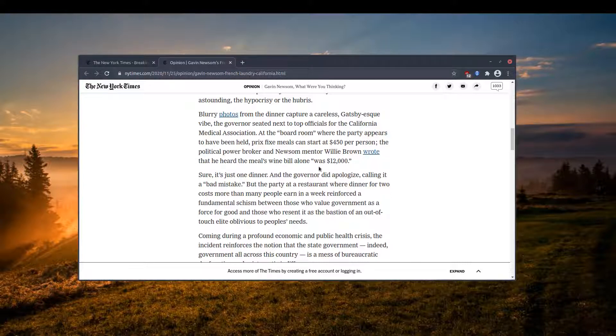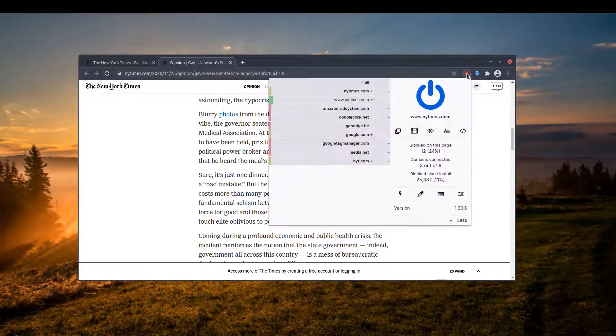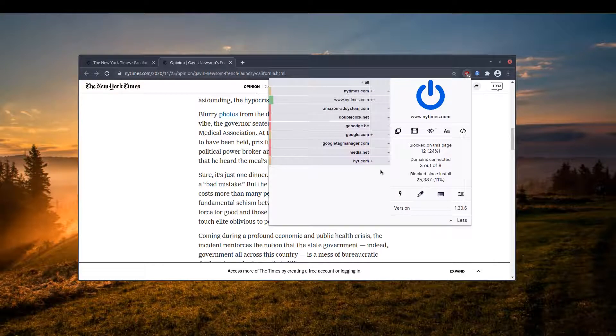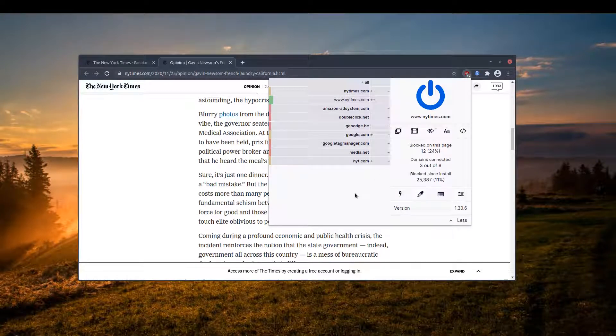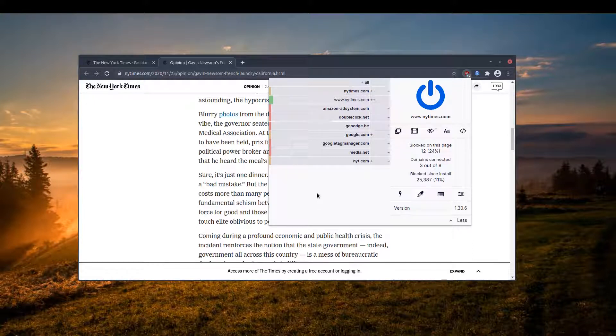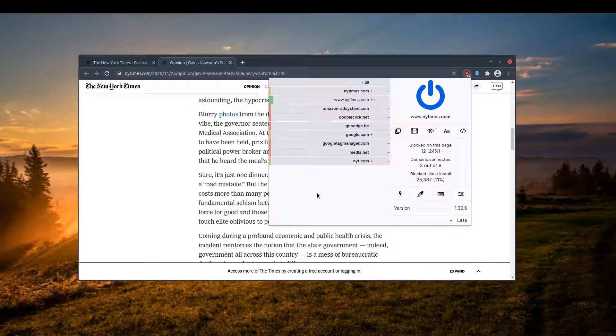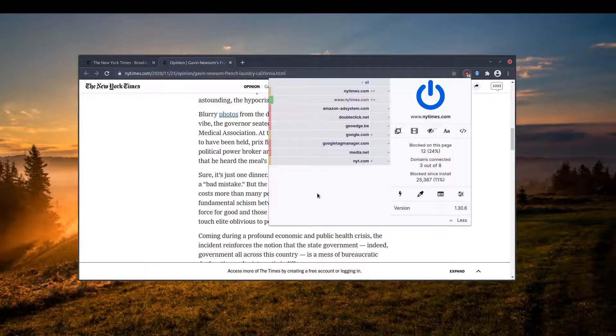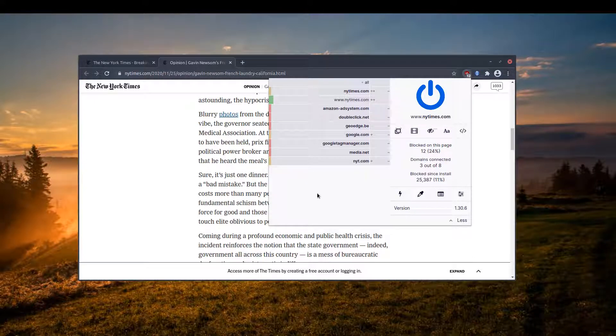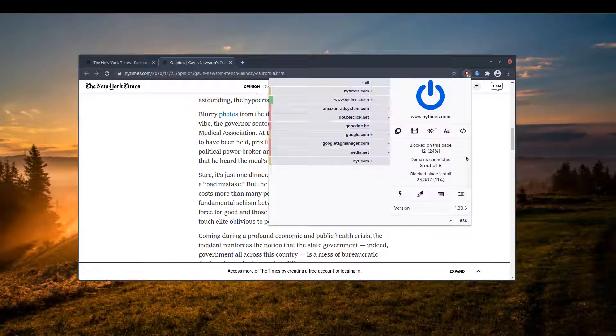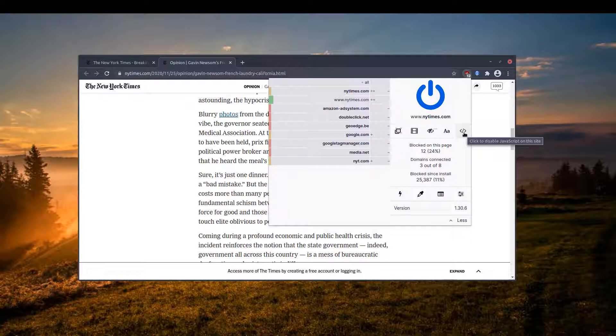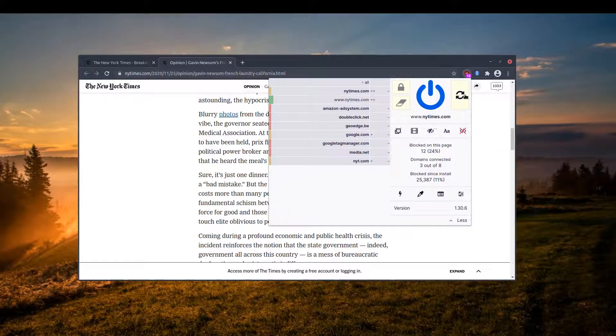In my case, I'm using uBlock Origin. This is originally an ad blocker, but it has many more capabilities. One of its capabilities is to block JavaScript. To do so, all I have to do is just click on this button. As you can see, it says disable JavaScript on this website. So if I click on it and try to refresh this page again, then it doesn't load any JavaScript and the page loads without any problem.